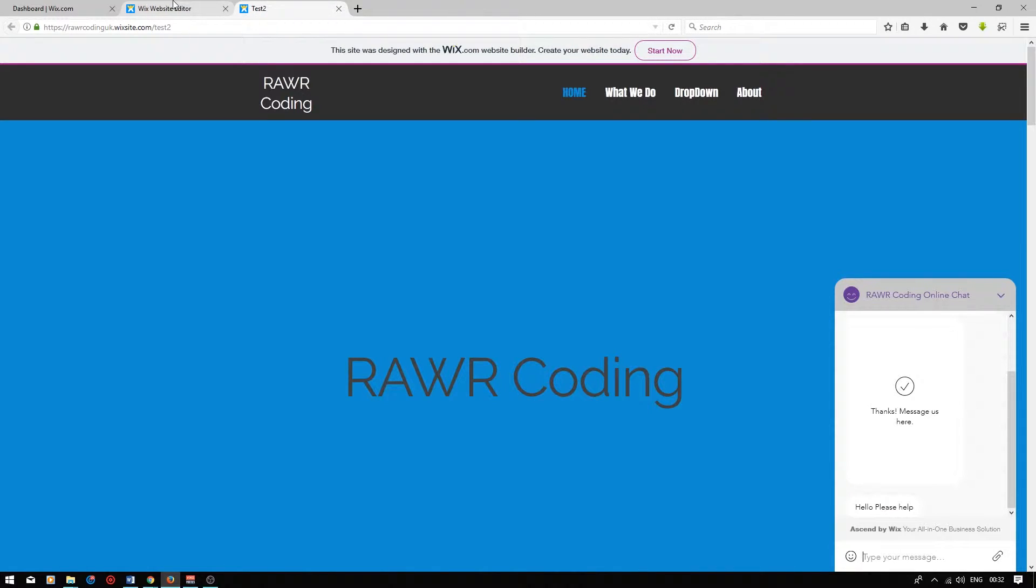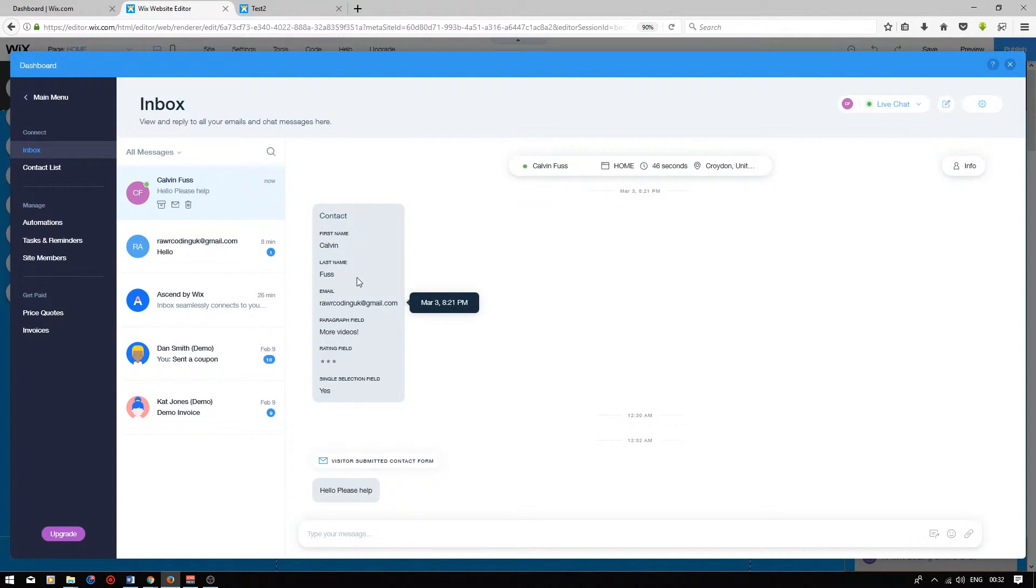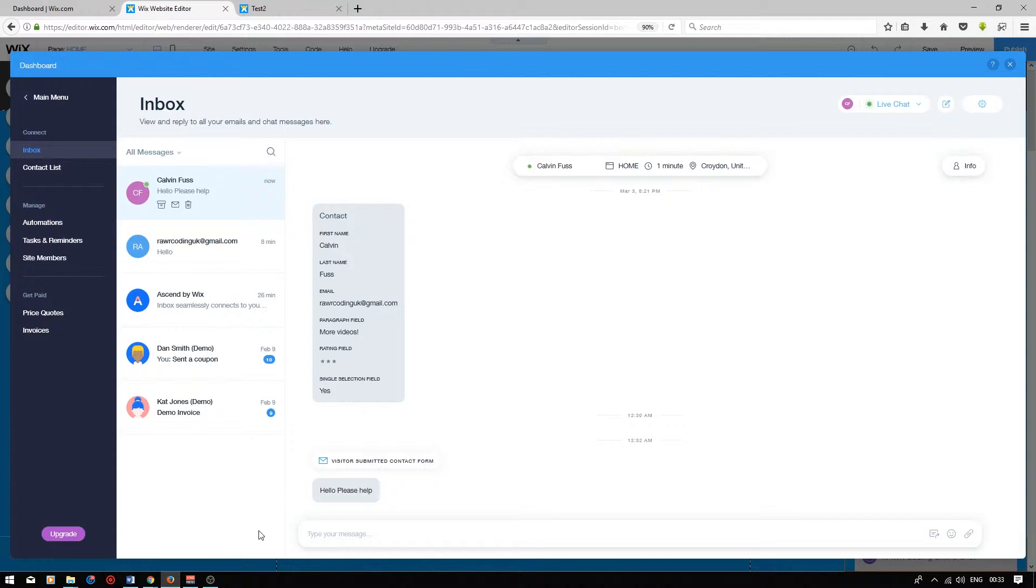If we go back to the editor and open our inbox, we can see that a customer has left their contact details and asked for help. You can reply to your visitor by typing a message at the bottom of the chat box.